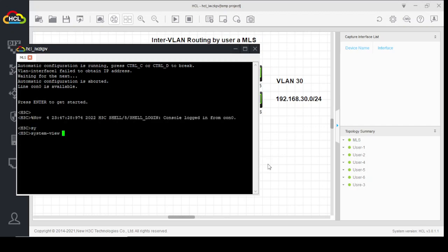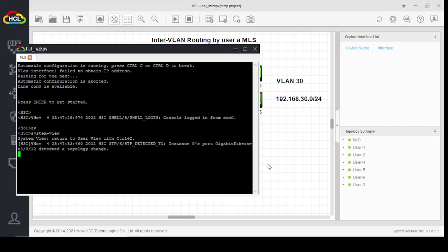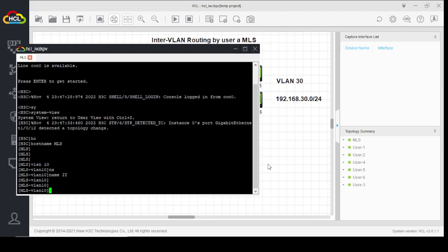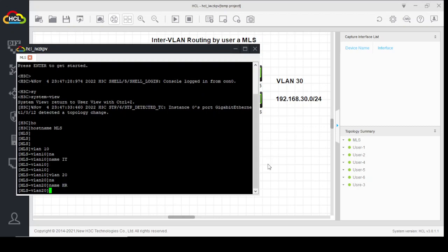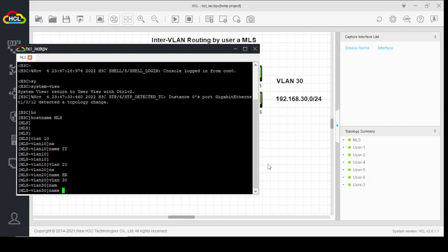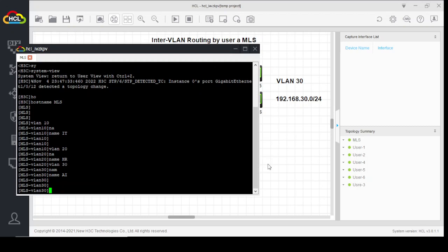Enter system view and set hostname to 'multi-layer switch'. Now first we will create VLANs: VLAN 10, name it; VLAN 20, name it HR; VLAN 30, name it AI. Now we will assign ports to these VLANs.